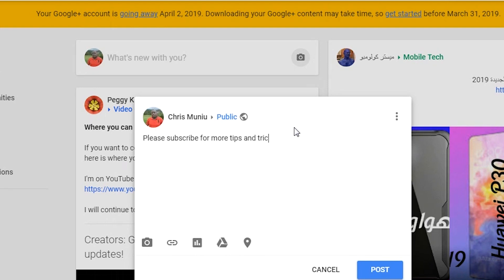That's how you download your Google Plus data. Until the next one, my name is Chris and I'll talk to you guys soon.